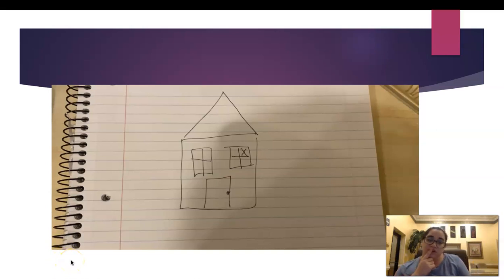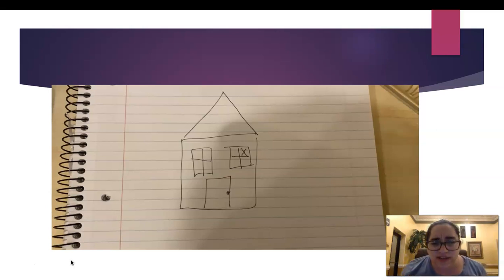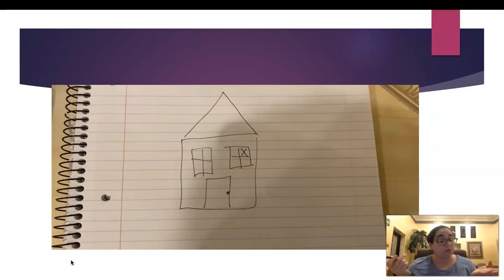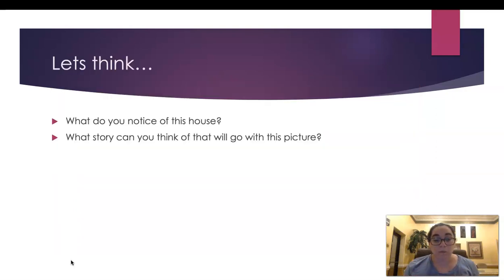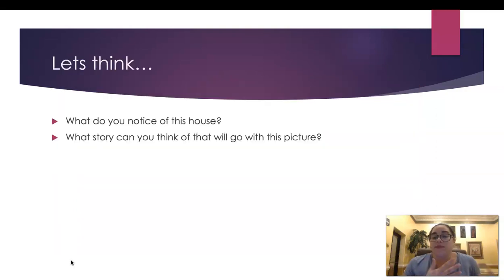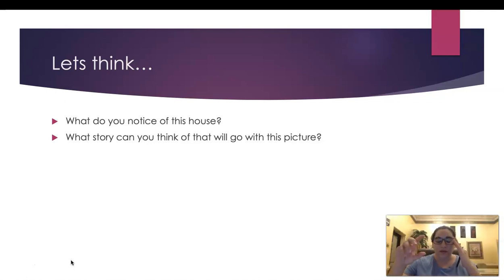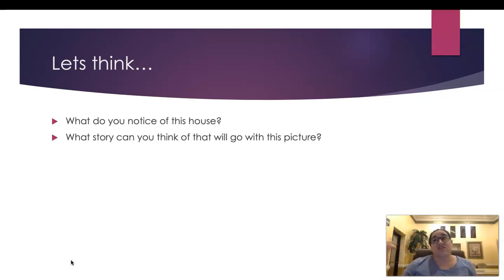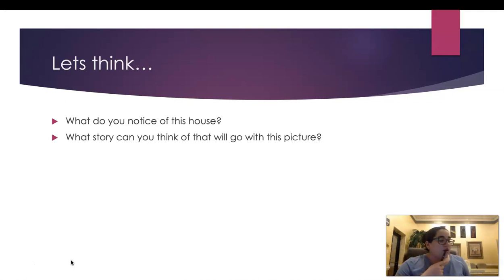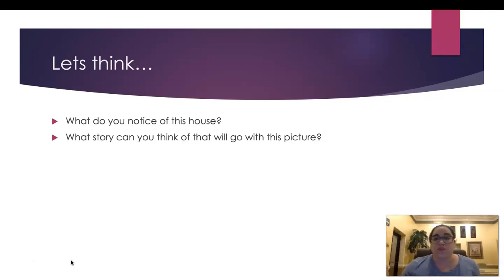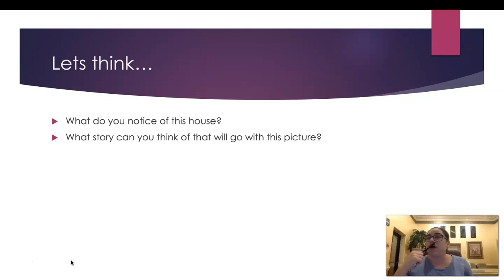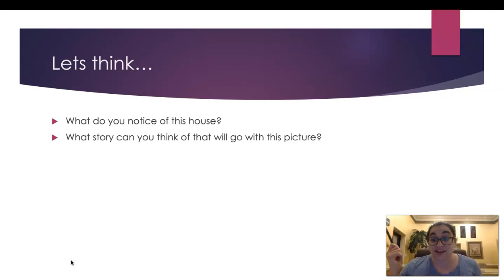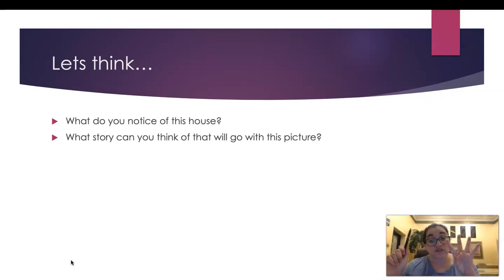There's windows. There's a door. And one of the windows has an X that looks like it may be maybe broken. Maybe. What story can you think about that will go with the picture, with the drawing about the house with the broken glass? Think. Maybe there was someone throwing rocks? Maybe there was someone playing with a ball? Maybe there was a hurricane and the window broke? Maybe the window is designed like that. Maybe. Did you see how many ideas I got with just one picture? I had four different ideas.